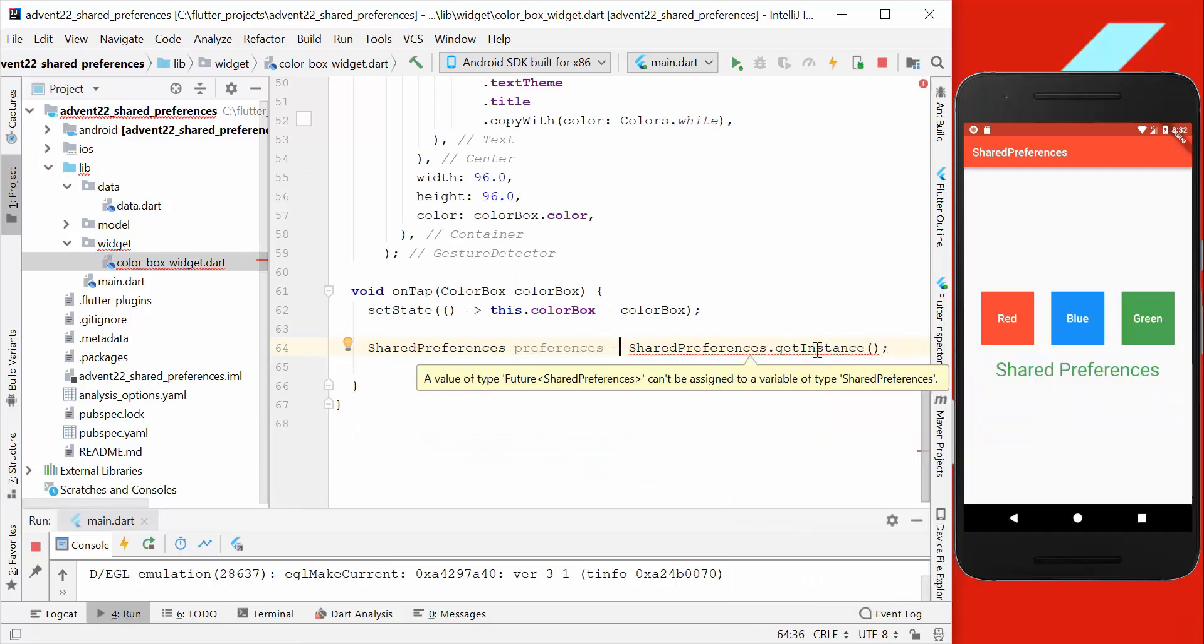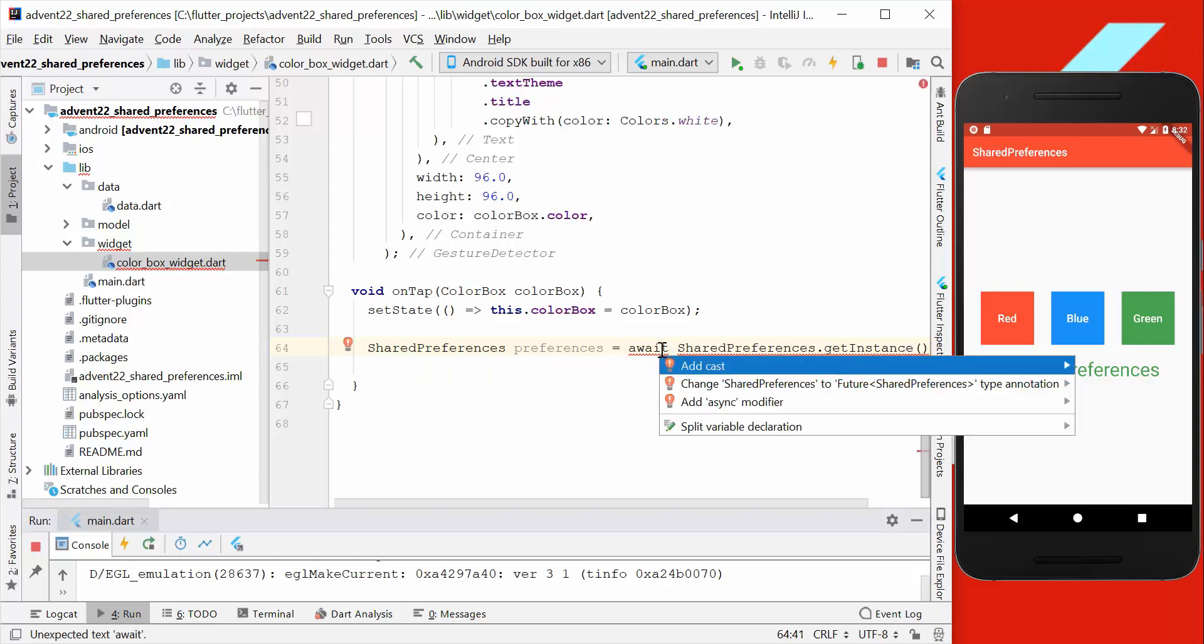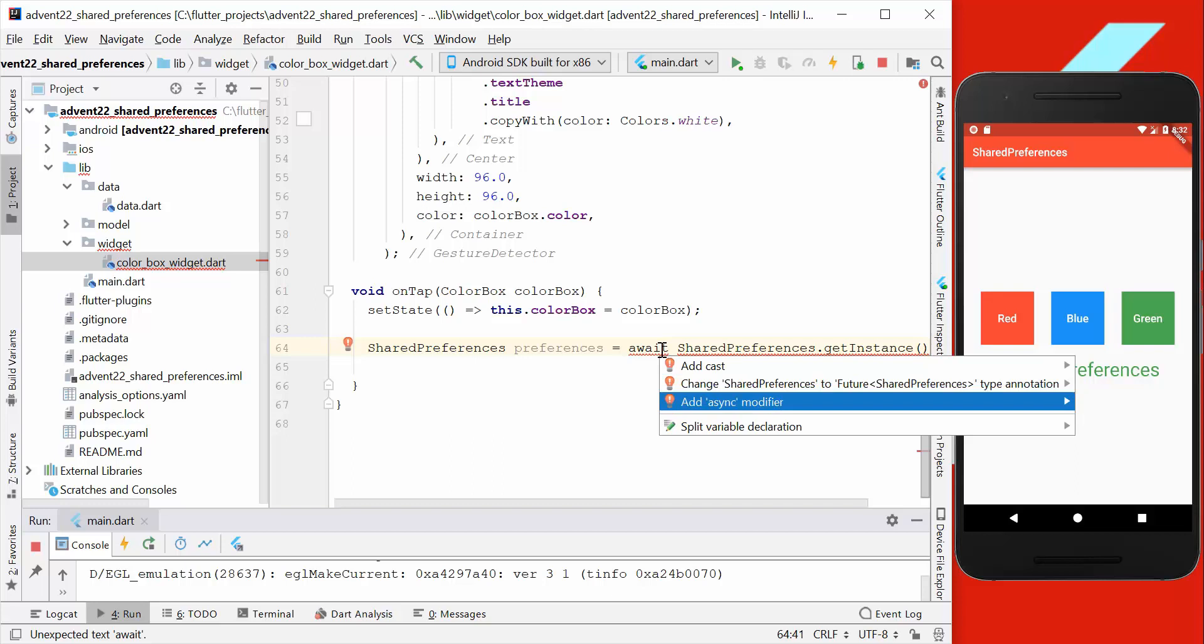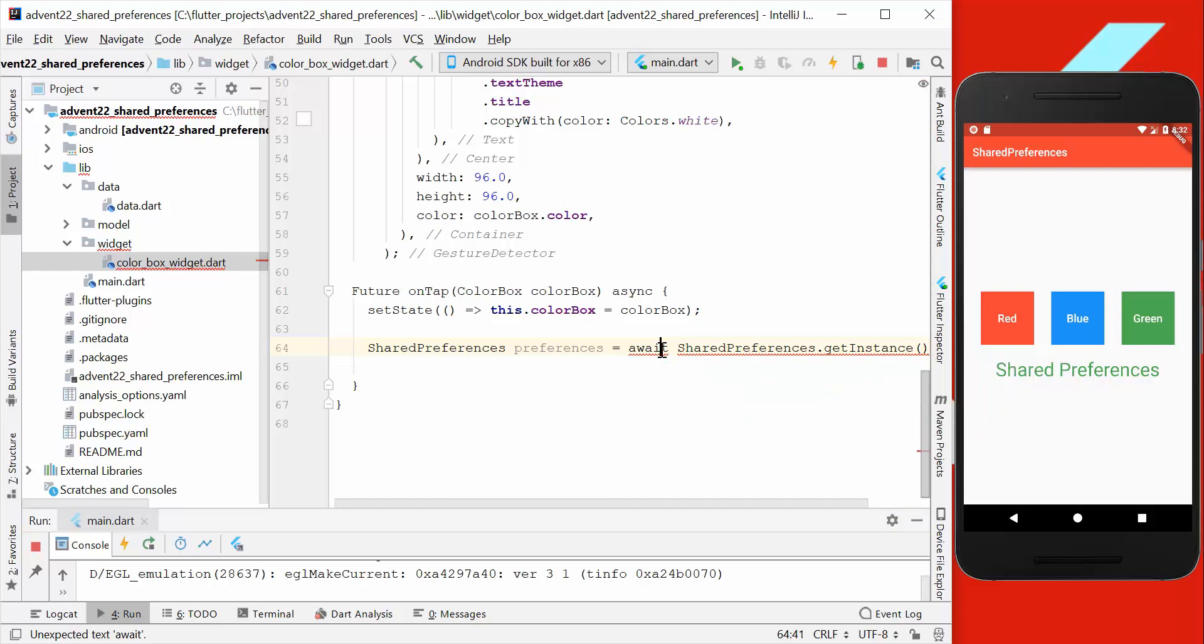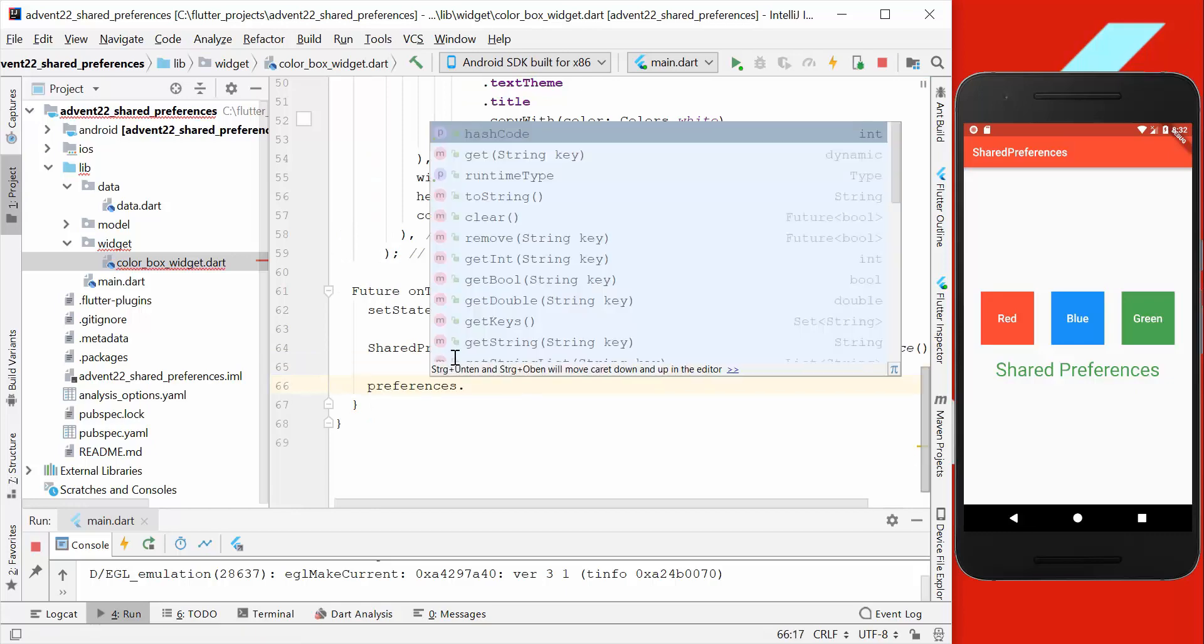Right now, the shared preferences returns a future, so we have to write here await in front, and we also have to add the async here and return the future.